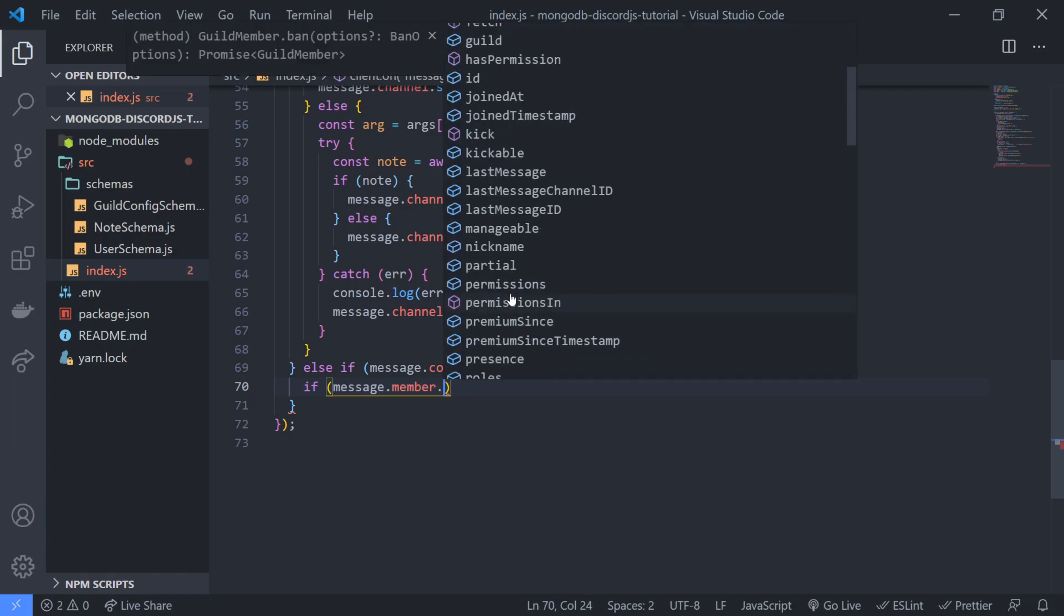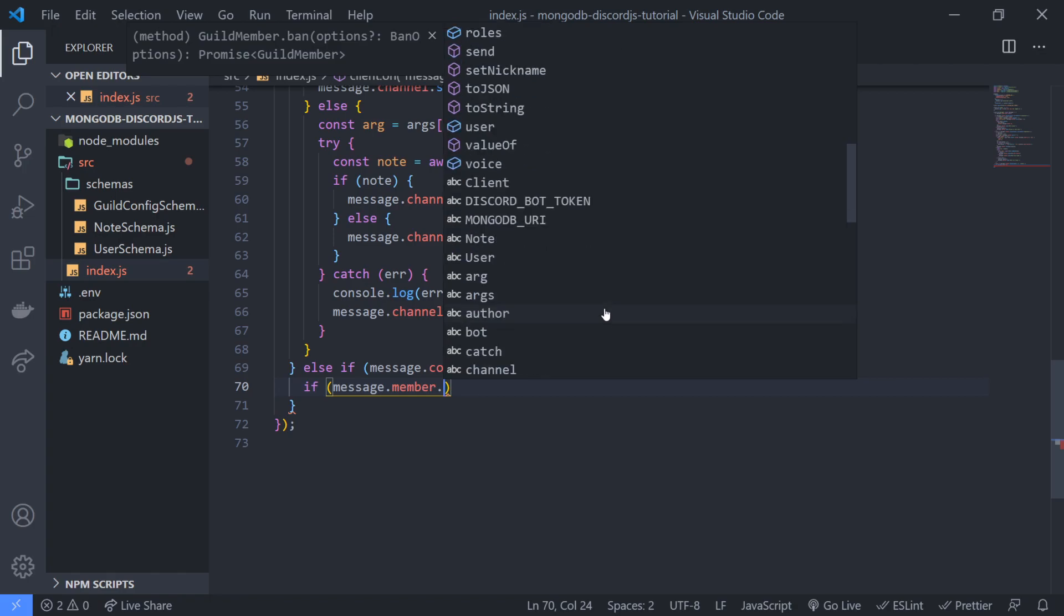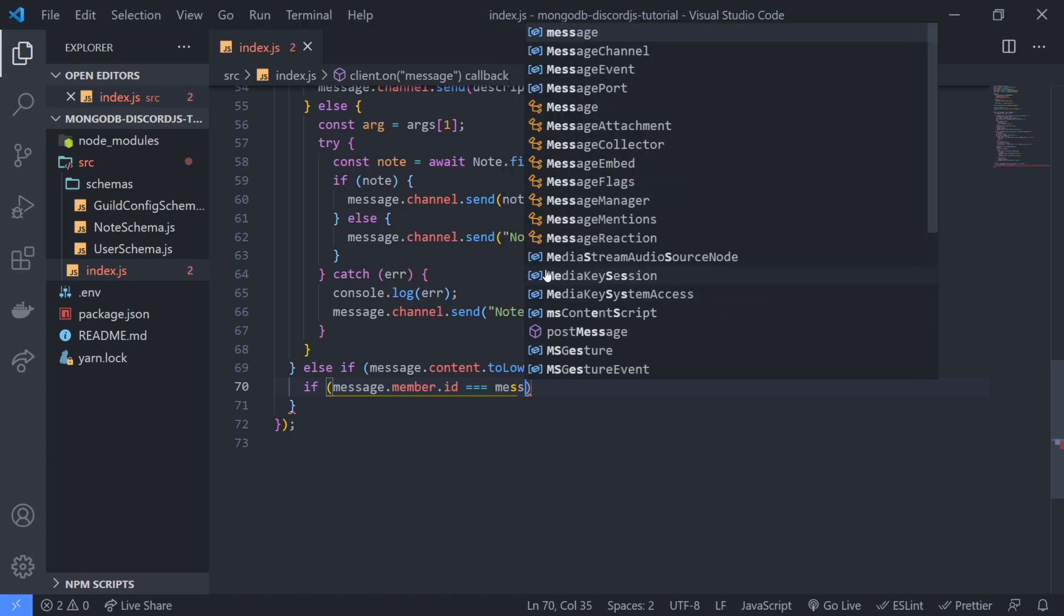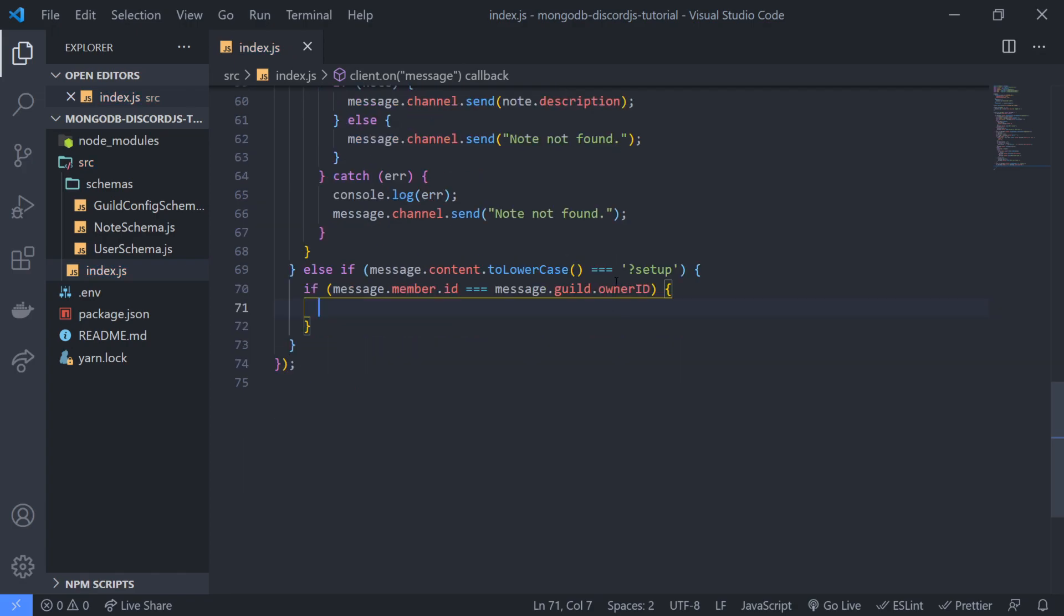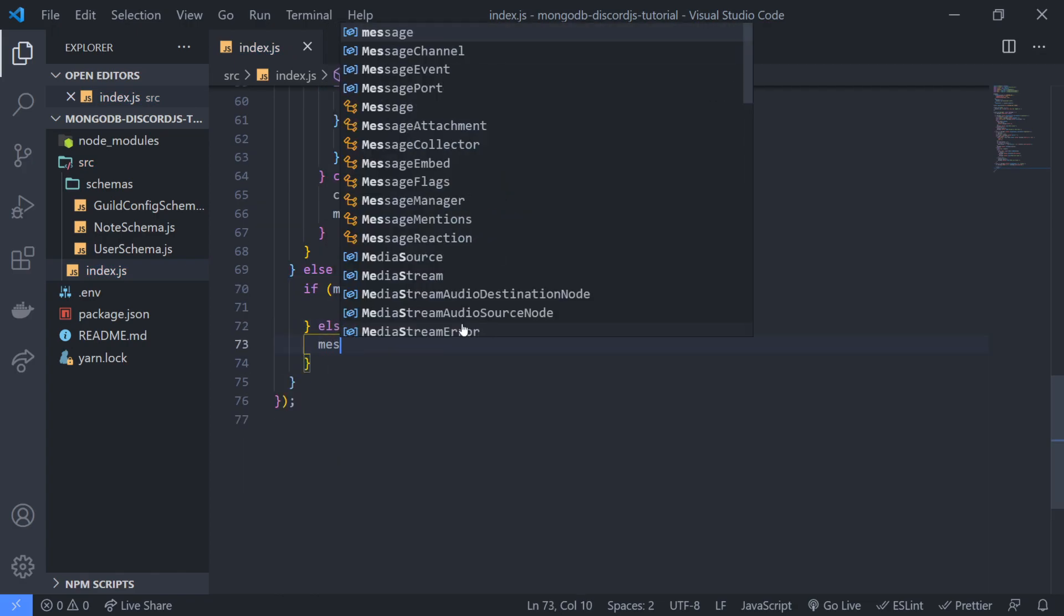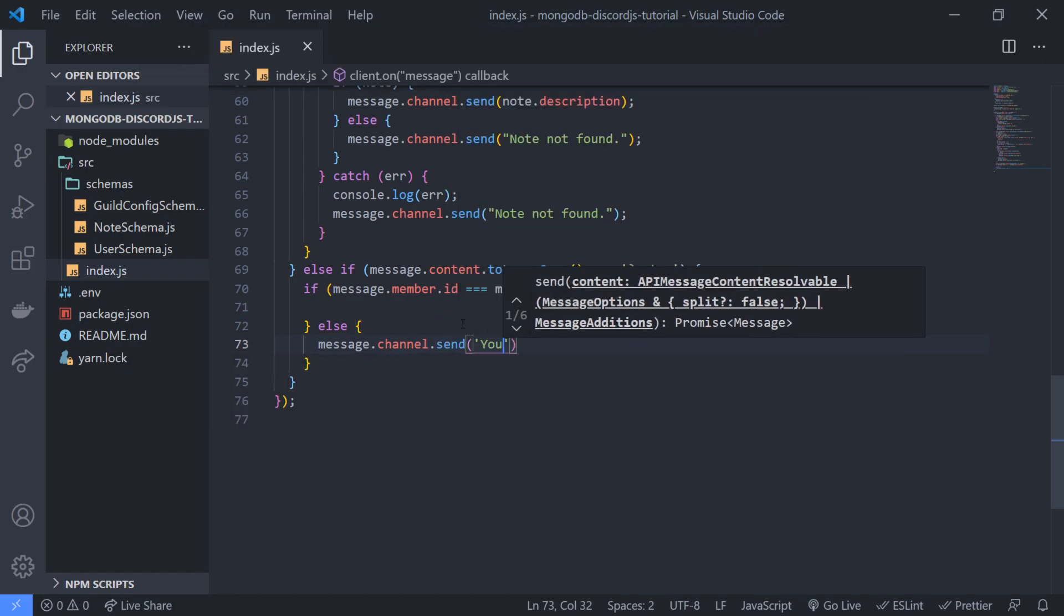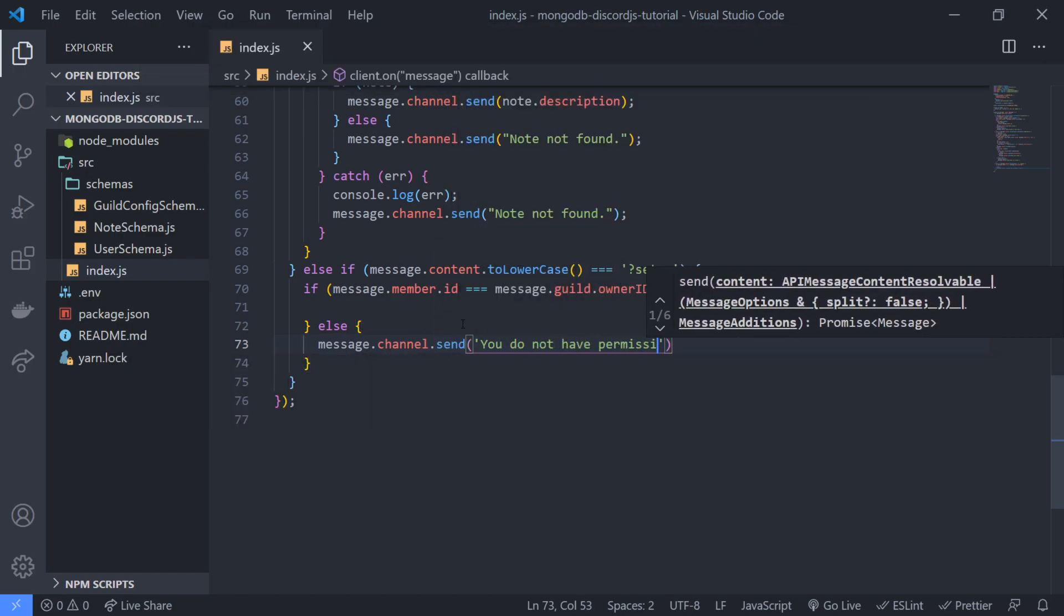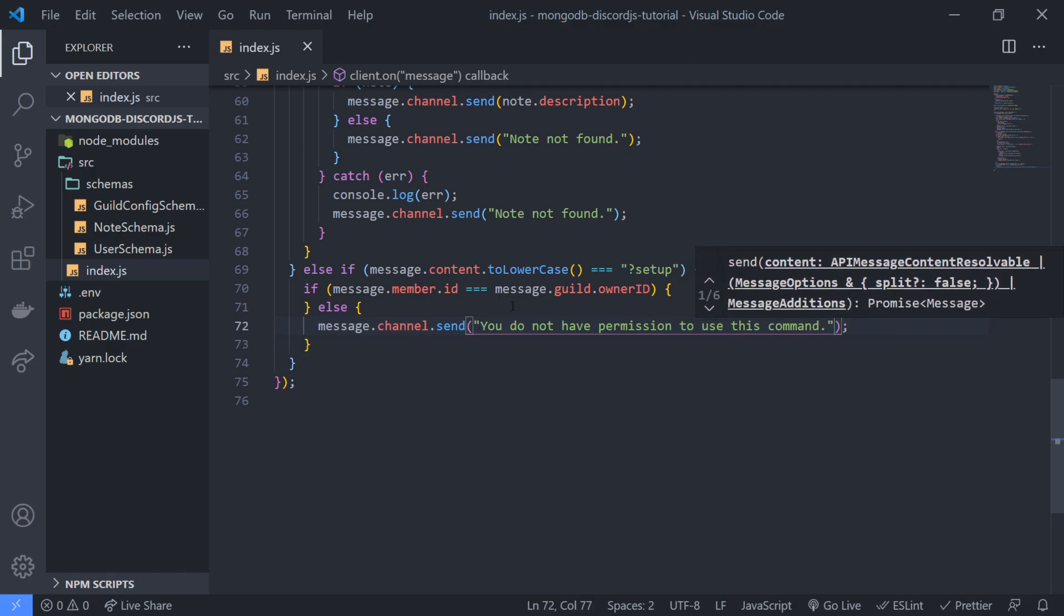I think another easy way to do is just to simply do message dot member dot id is equal to message dot guild dot owner id. So if this is true, then you're gonna allow them to use the command. If that's not true, then you're just gonna say you do not have permission to use this command.